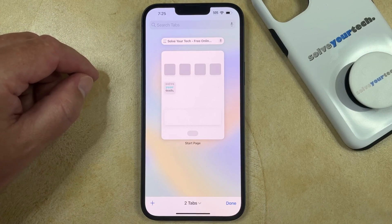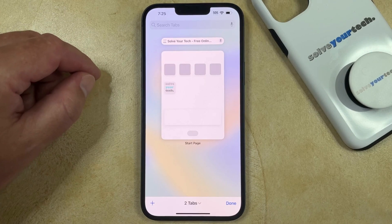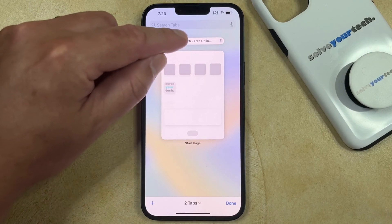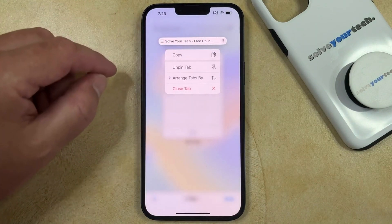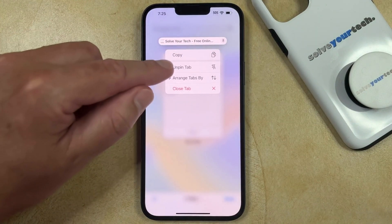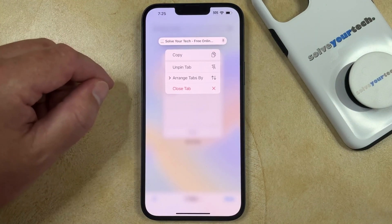If you decide later that you no longer wish to use this pin, then you can tap and hold on it, and then you can choose the Unpin Tab option.